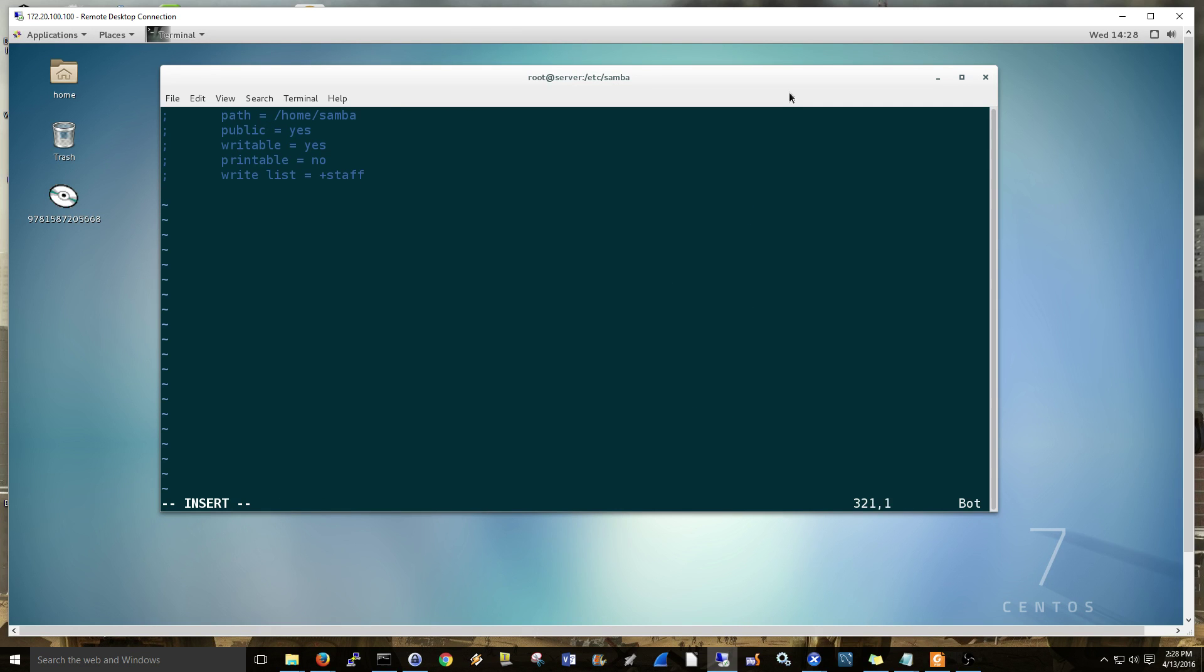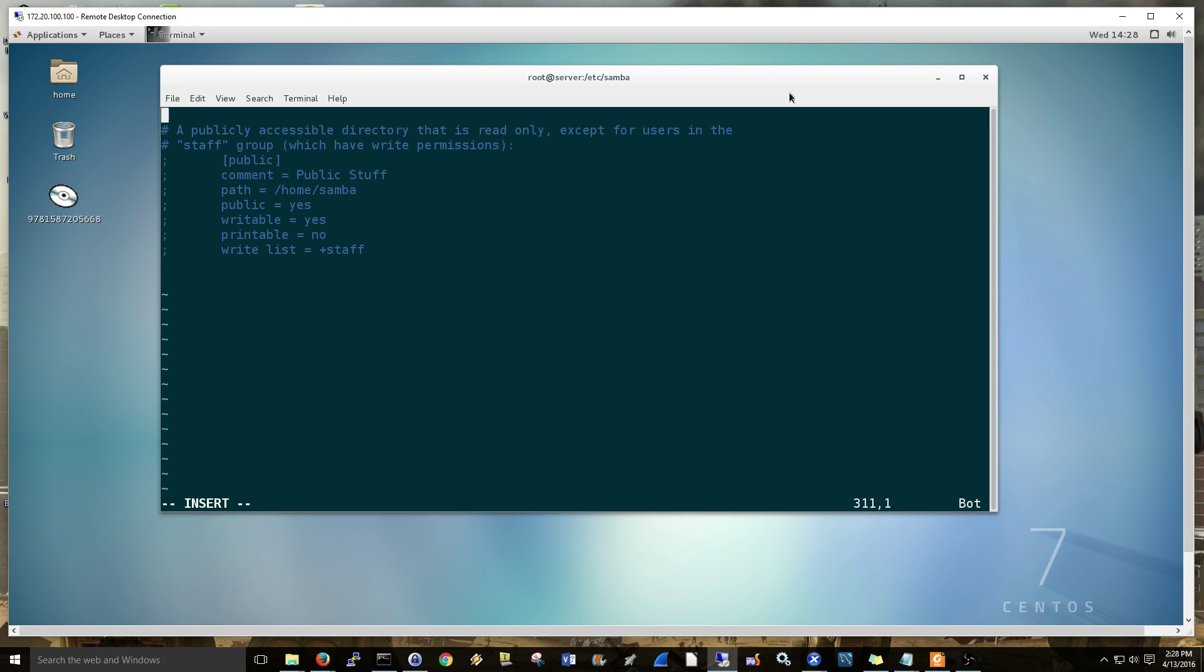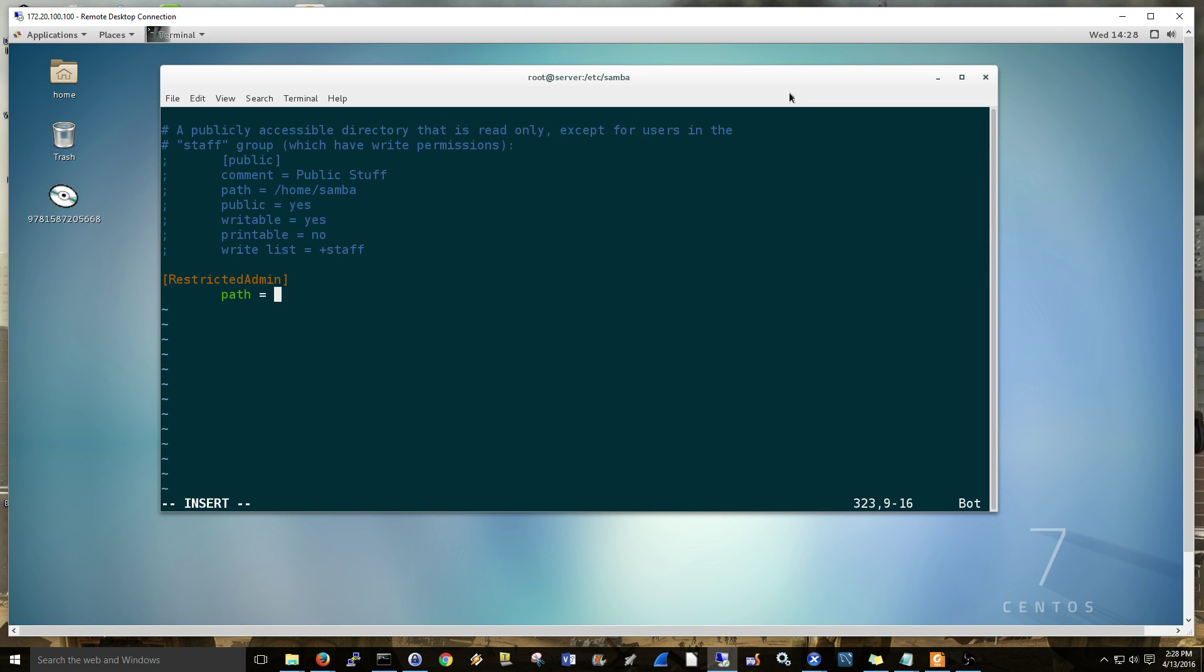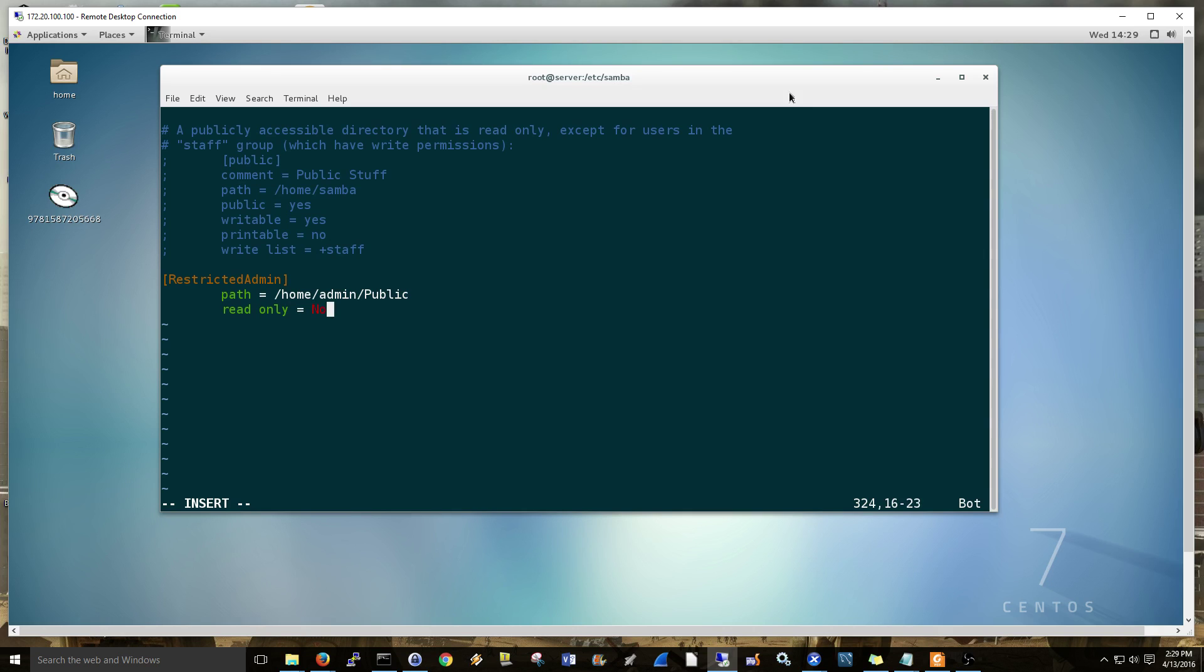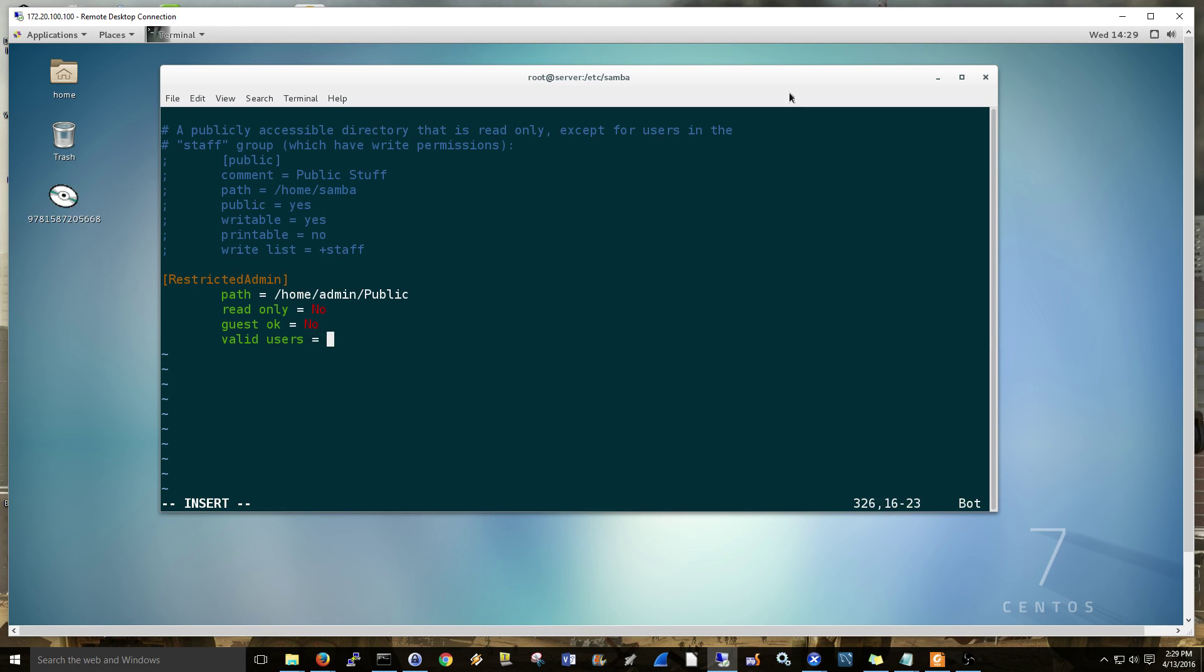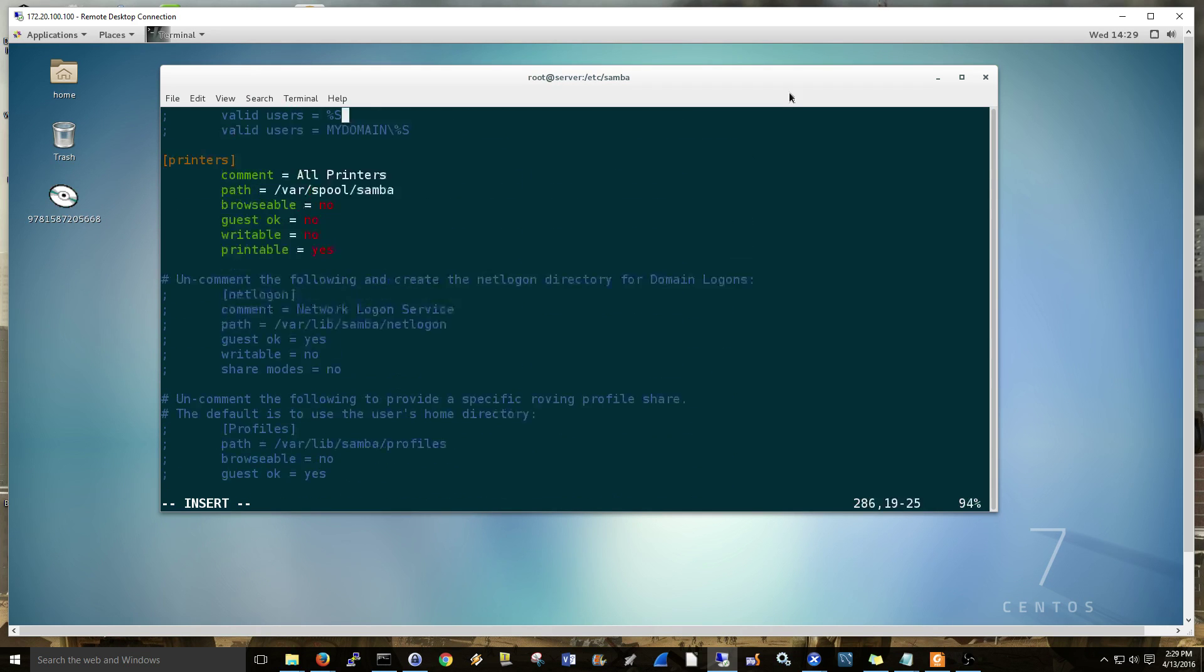So I'm just going to do a new one. What you can do is you can also just create kind of right off of these here. I'm doing pretty close to this public one, but just a little different. So mine is just going to be called restricted admin. And we're going to say path equals home admin public. Public is already included in your admin directory, so I'm not really creating anything new here. But read only, no, because I want to be able to add files. Guest, no. And I only want this one user. You can add different users and groups and things like that, but for now, I'm just going to put valid users as admin. That's just my administrator on the server that I'm doing this for. Browsable, yes. That's it for this, and it should be good.